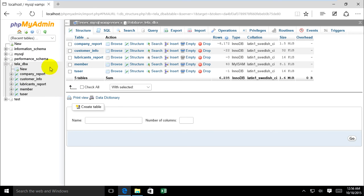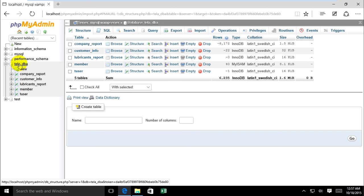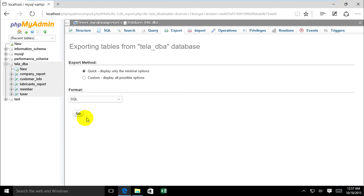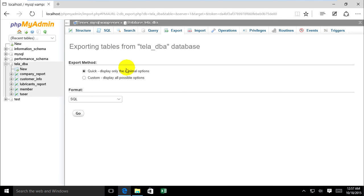This is my database. Now I want to export the database. Click on the database and click export, then click Go. The browser will download the file.